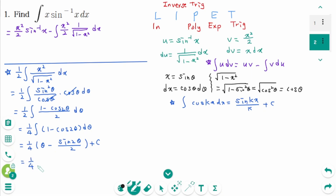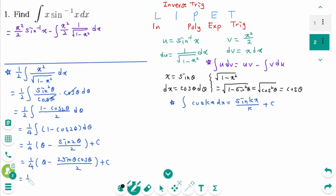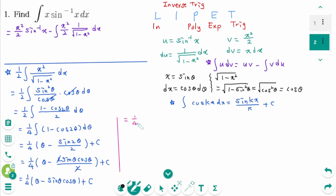And one quarter times theta minus sine 2 theta over 2 plus c. We can rewrite sine 2 theta as 2 sine theta cosine theta, and simplifying gives one quarter times sine theta cosine theta plus c.